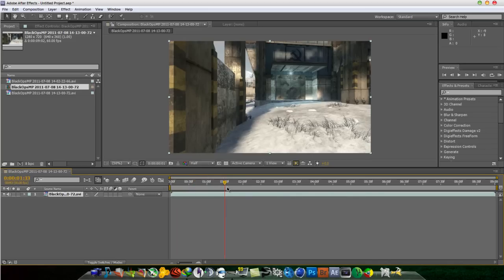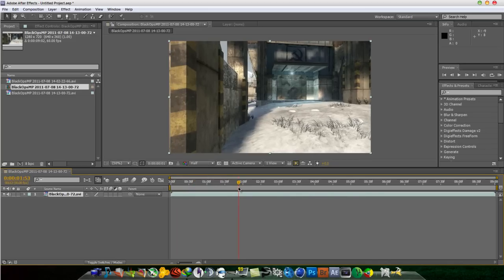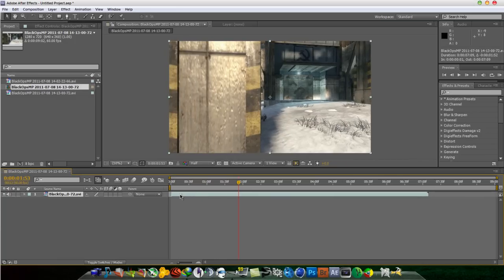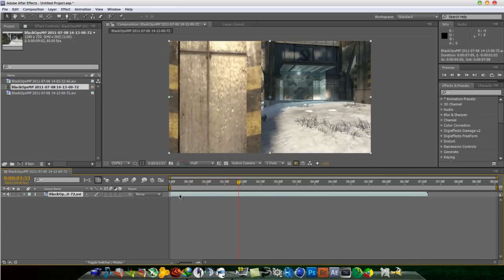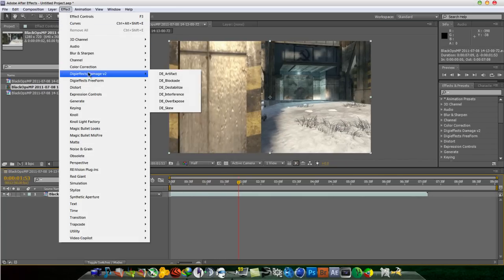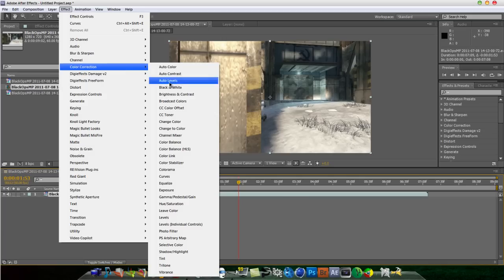And then just trim it down and just drag this to the beginning of the comp. Let me just add a color curve. Go to color correction and go to curves.